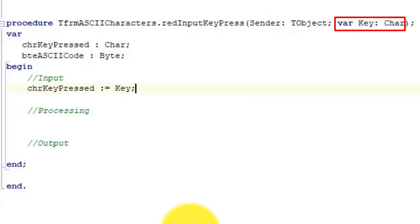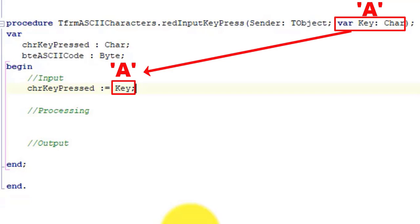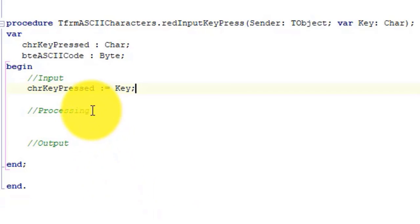For example, if you press an A on your keyboard, the value of the Key parameter will be A. On this line, we read the value that was passed to the procedure and assign it to the variable called chrKeyPressed that we declared above begin.